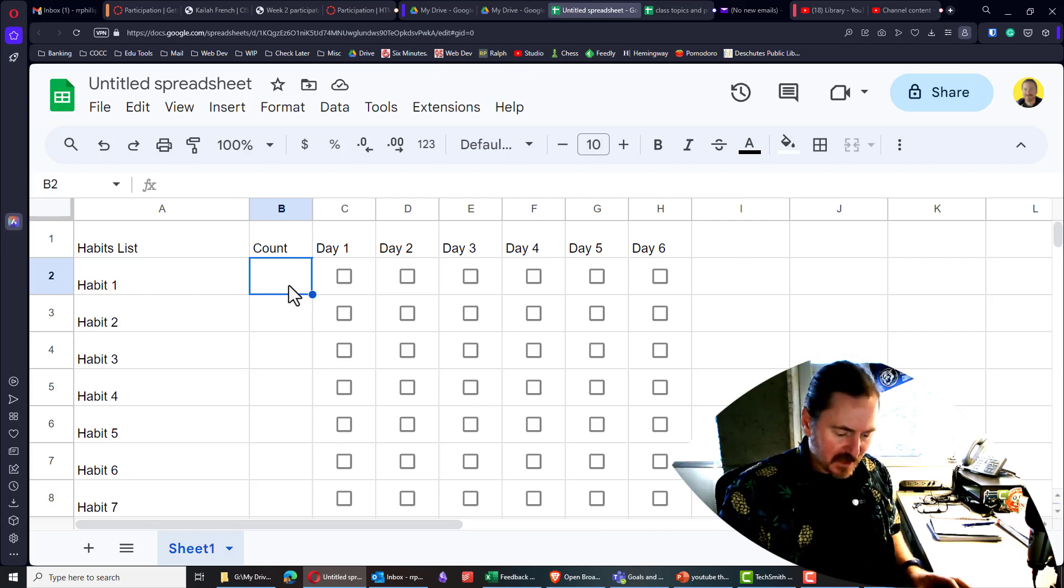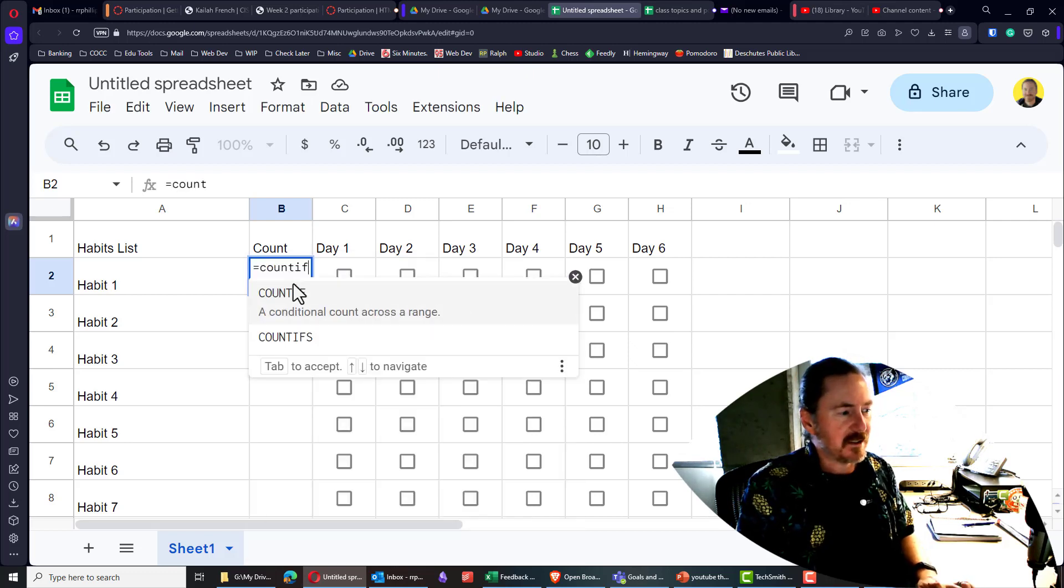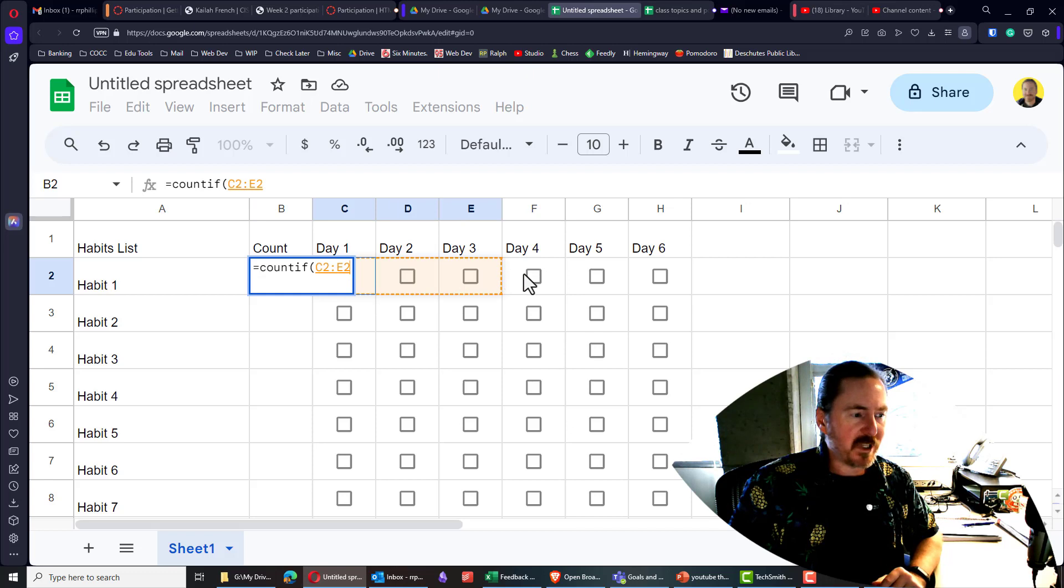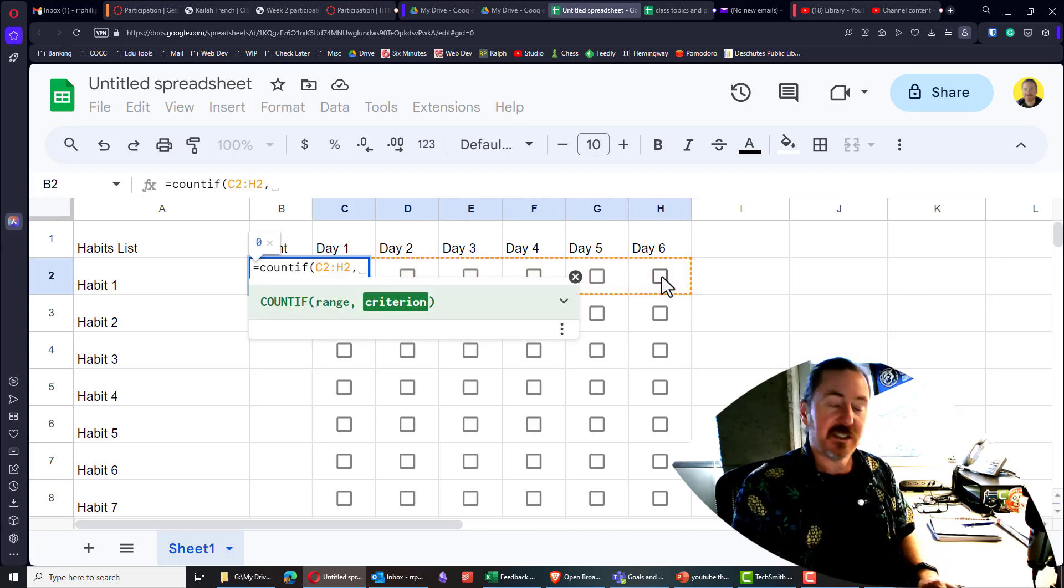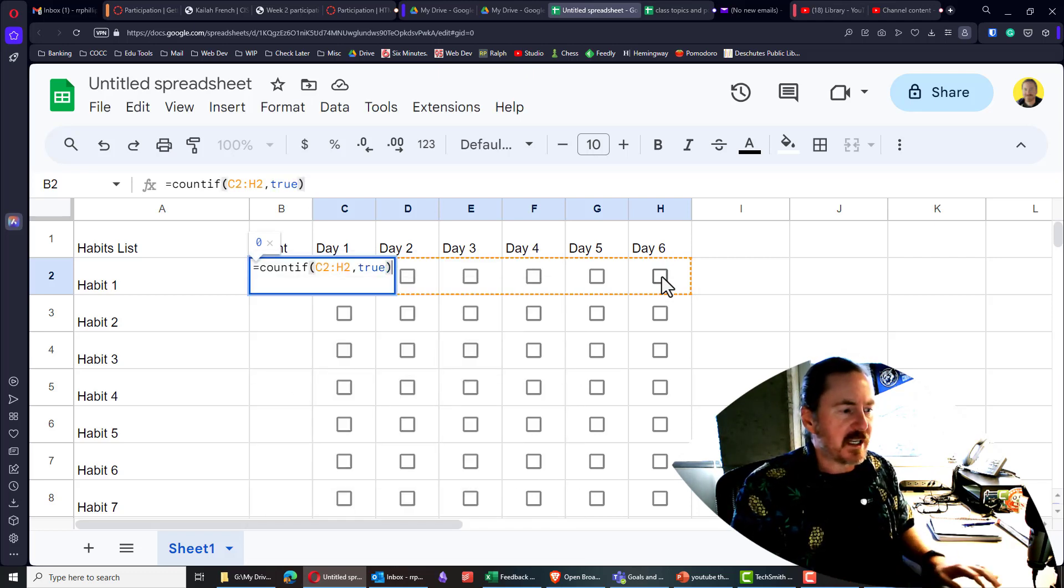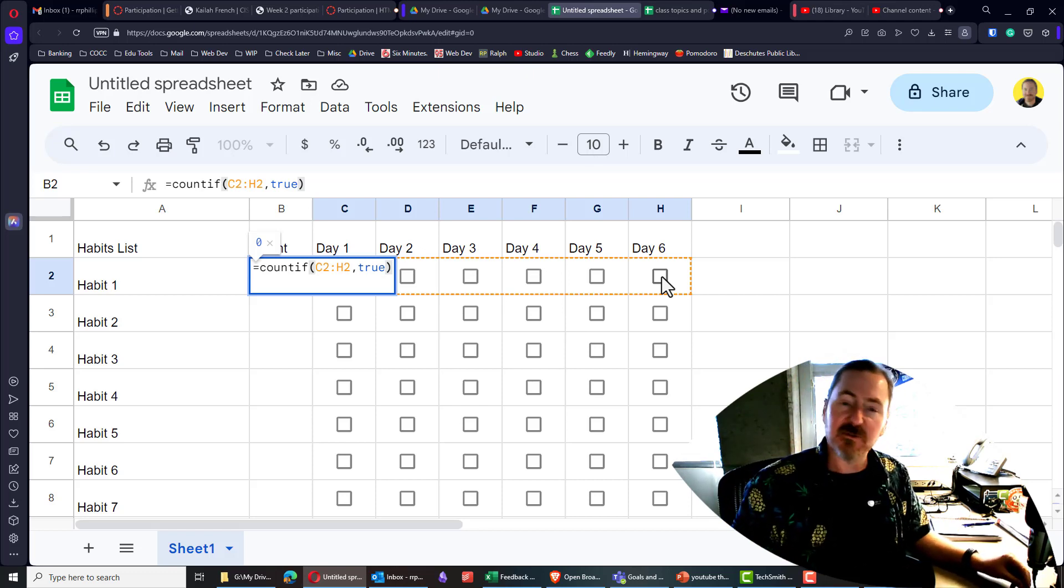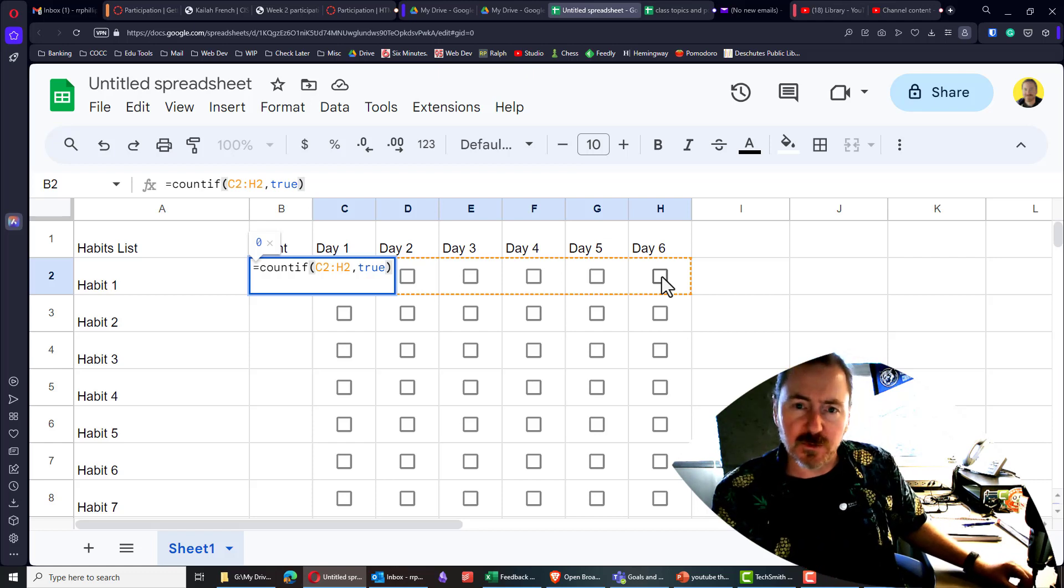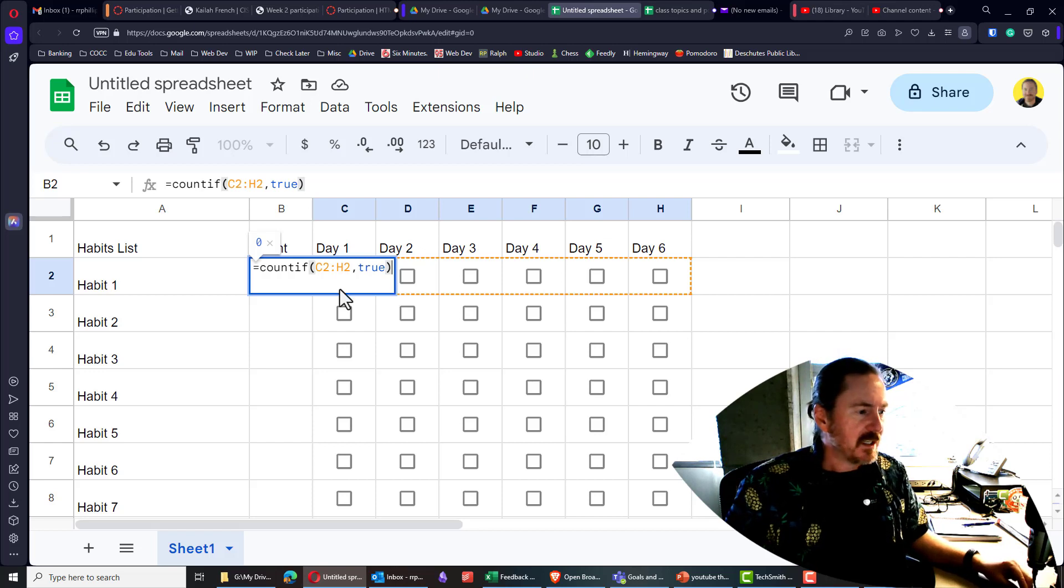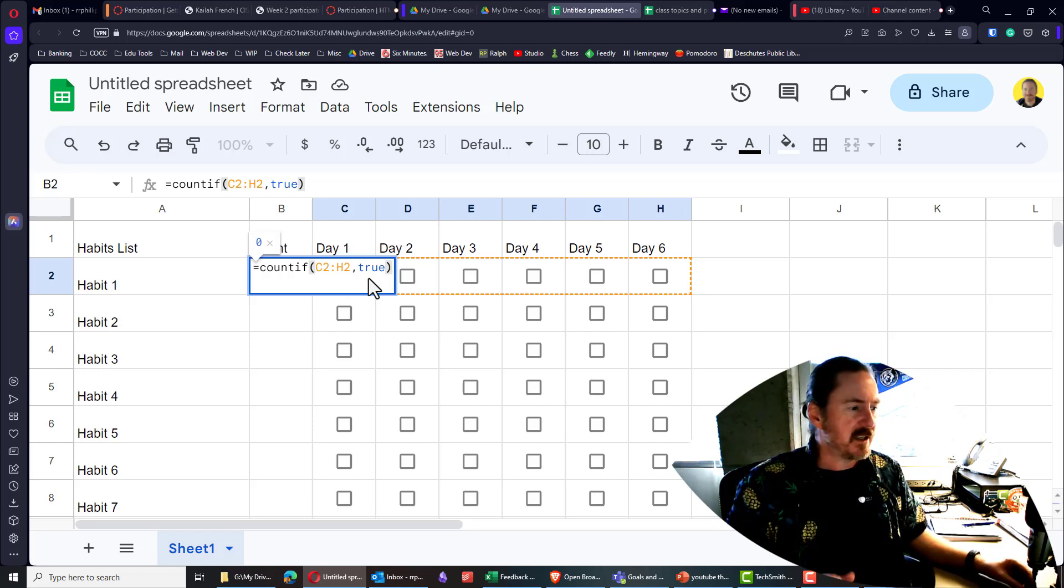So in the count cell, I'm going to write equals count if. The range in question will be the range of cells for the first habit. Comma. The criteria that I actually want to count is true. Now, notice I'm not putting the word true in quotation marks here. That's because if we use quotation marks, it's a literal string. We're actually looking for the word true. But the true value without the quotes, it'll be a boolean. So I'm counting the range in my case, C2 through H2 to see if there are any true responses. And when I press enter, I have a zero.